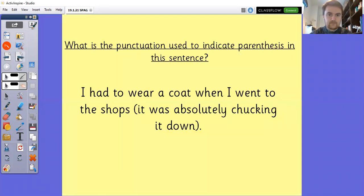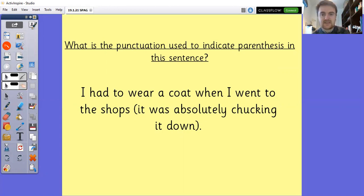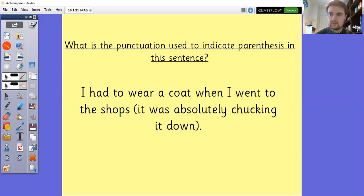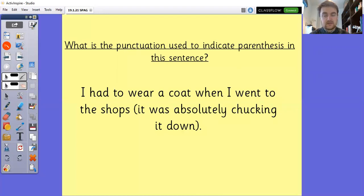So what is the punctuation used to indicate parenthesis in this sentence? The sentence is: I had to wear a coat (when I went to the shops, it was absolutely chucking it down). Hopefully you were able to spot that brackets have been used there to indicate parenthesis. And if I take that parenthesis out: I had to wear a coat when I went to the shops — that sentence still makes sense.